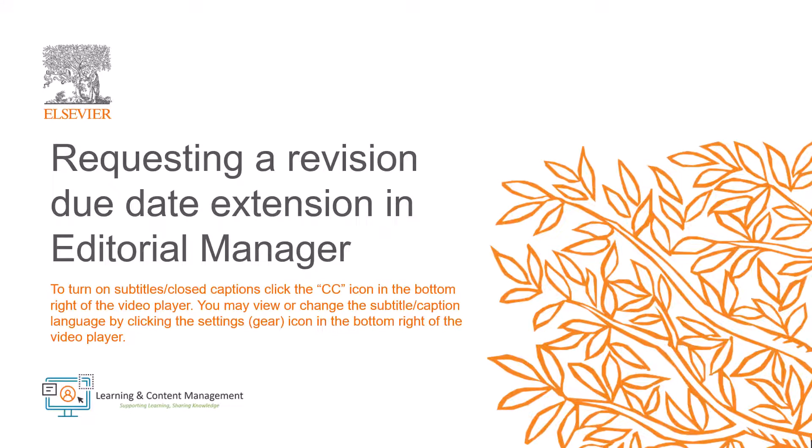In this video, I will explain how you can request a revision due date extension in Editorial Manager. To request an extension to the due date of your revision, contact the editor of your journal.